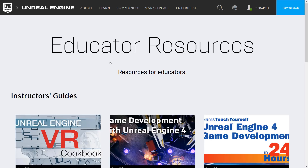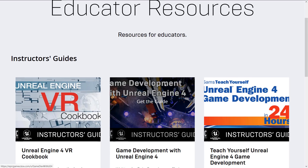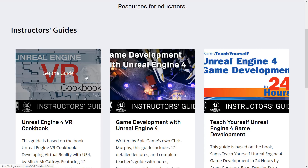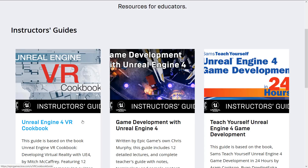This is basically full courses you can download from Unreal Engine's site to teach people how to use Unreal Engine. Right now it's based on three different Instructor Guides: there's a VR Cookbook or VR Development course, a generalized game development one, and one adapted from the book Unreal Engine for Game Development in 24 Hours.